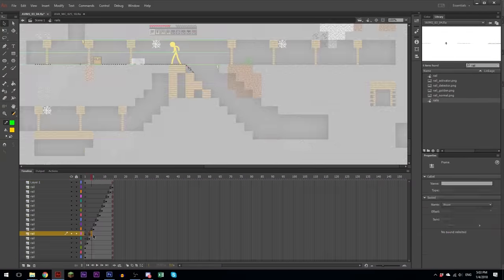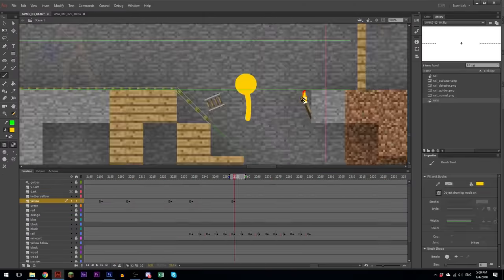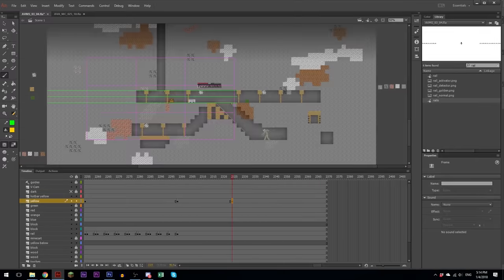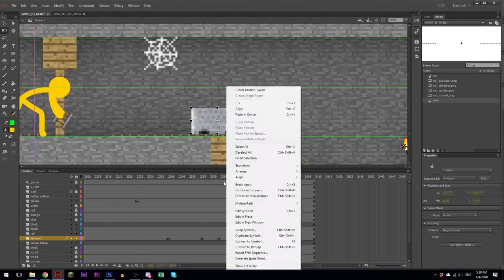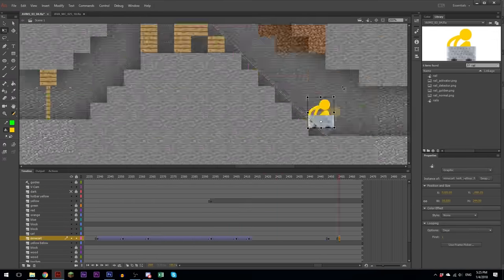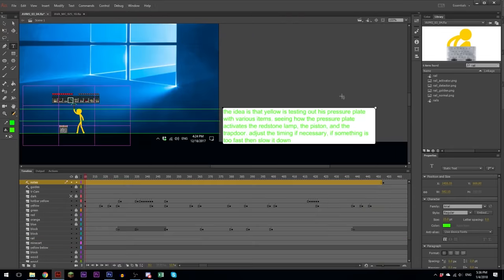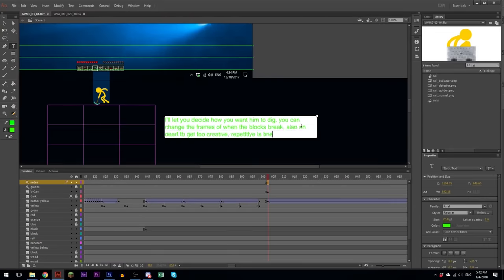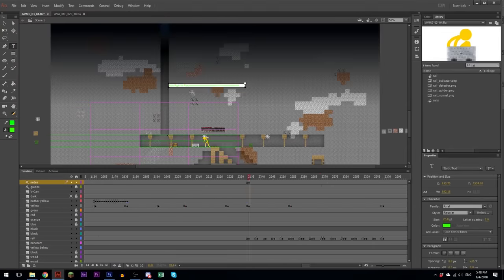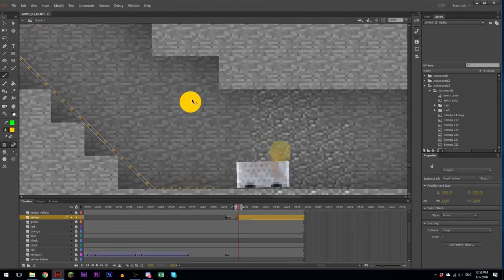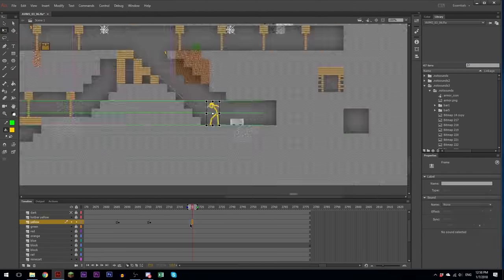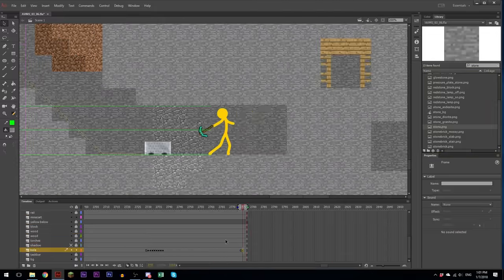I'm adding animation for when he places down all the rails. I'm adding notes for my animator to use so he knows what my intention is when he does the in-betweens.